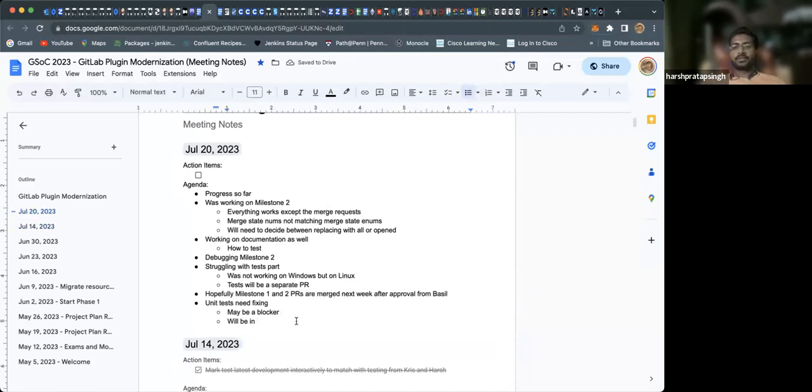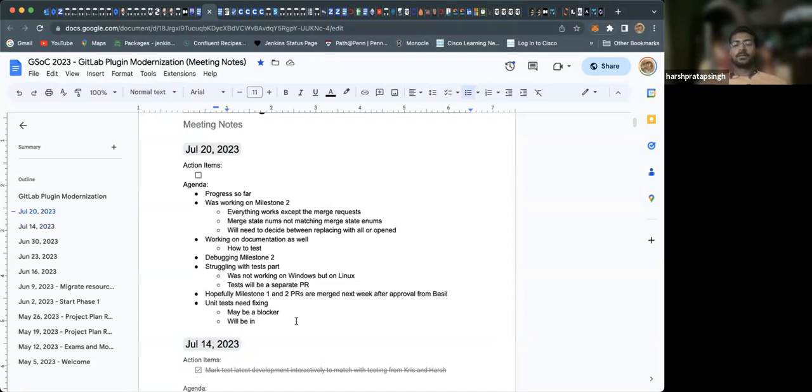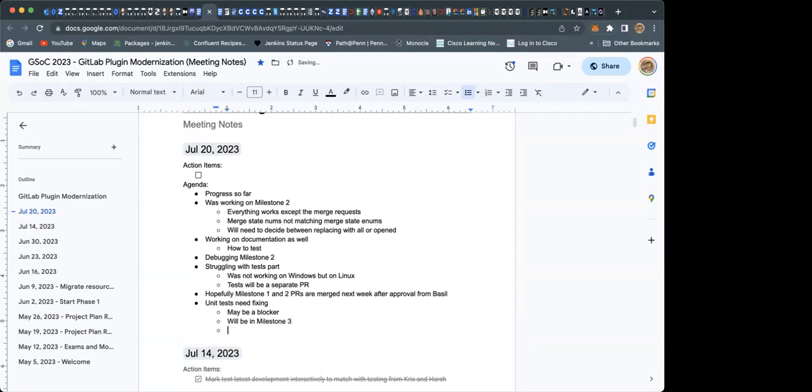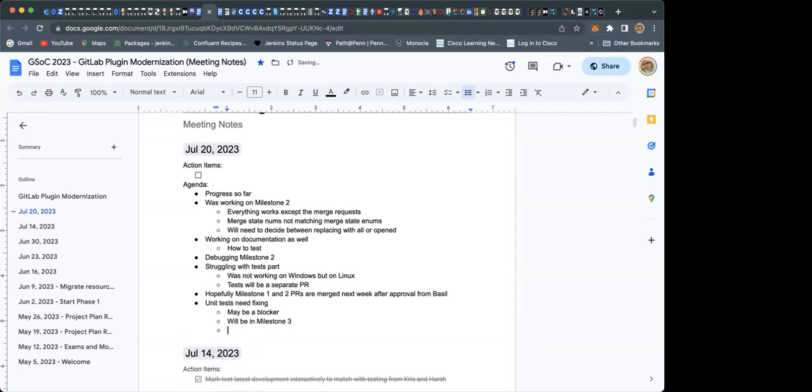Don't merge it right now. After the milestone two code is merged into the GSoC project branch, then it can be merged into the master branch.